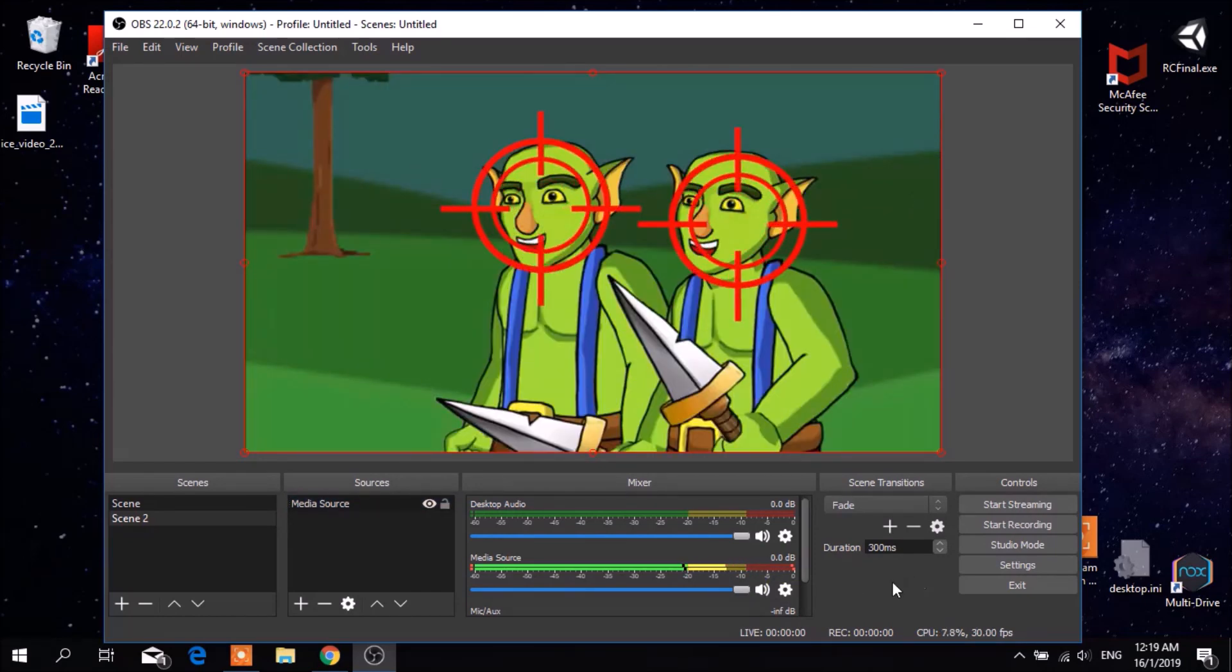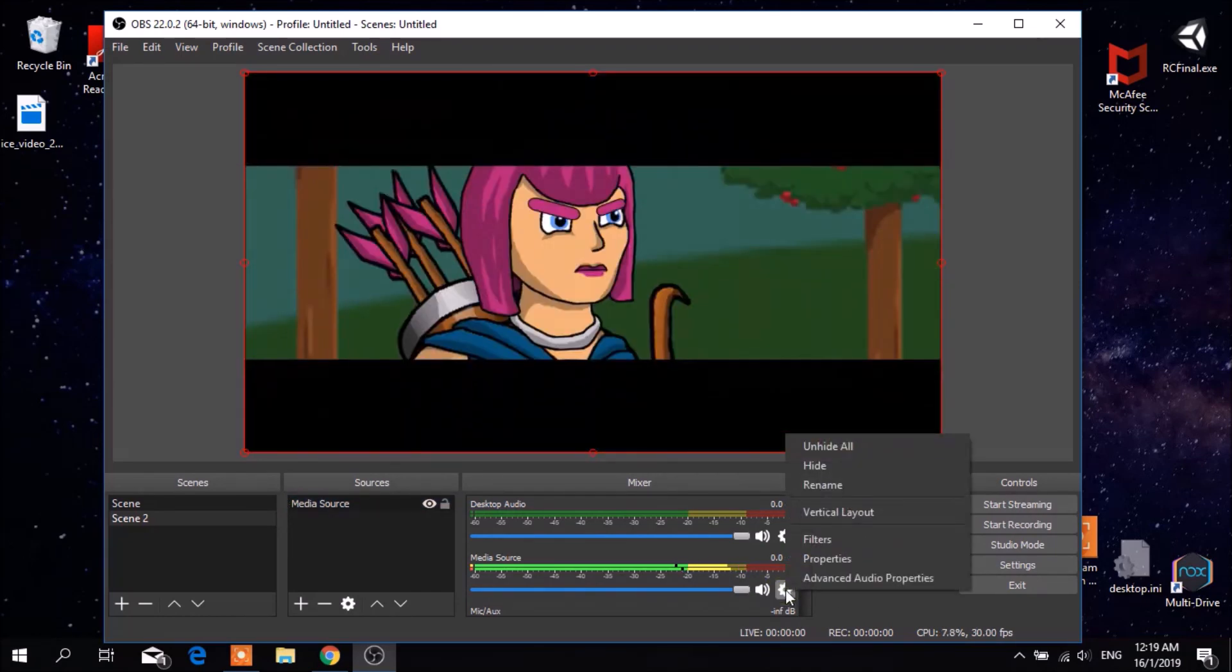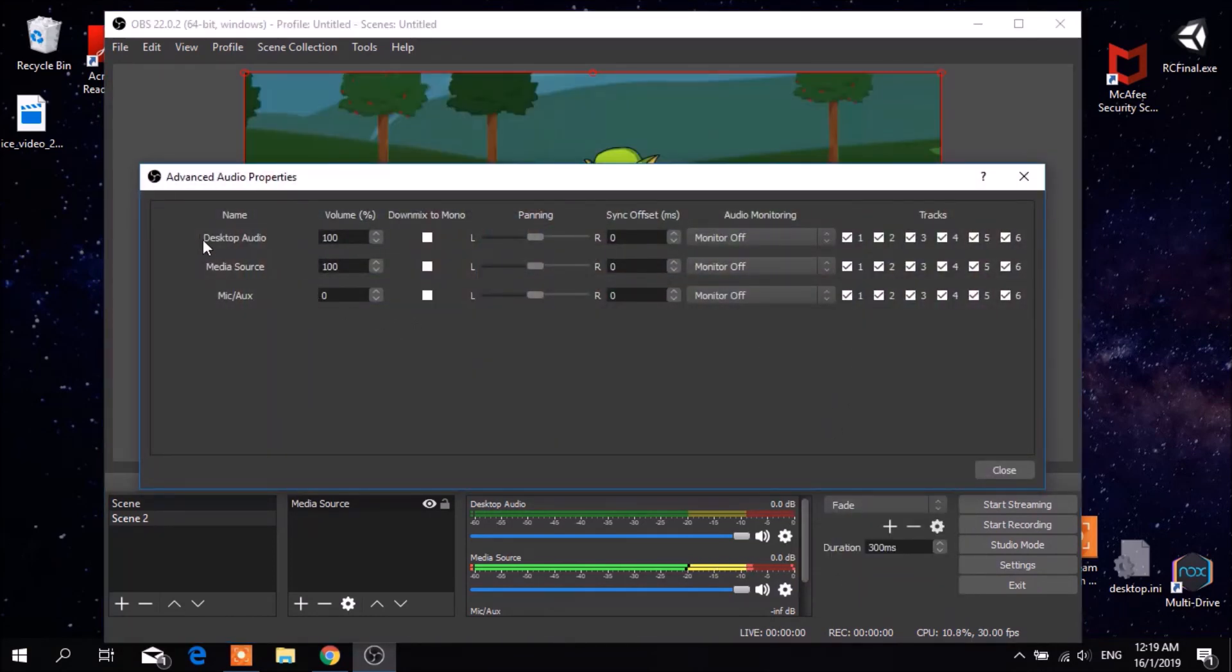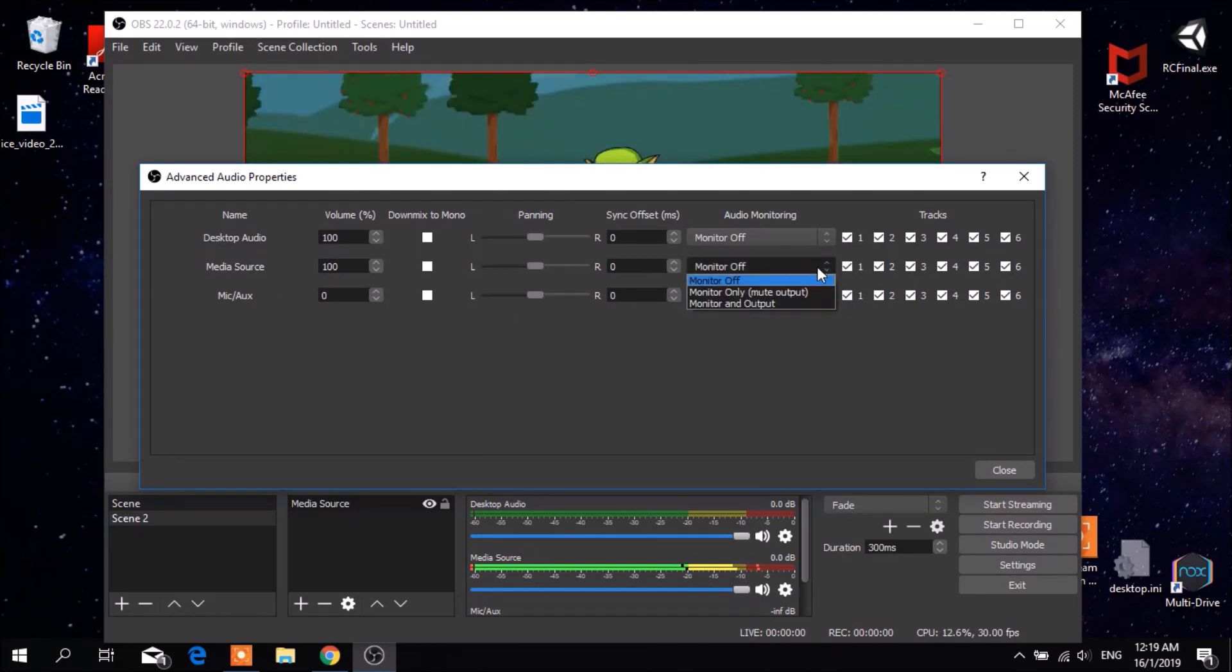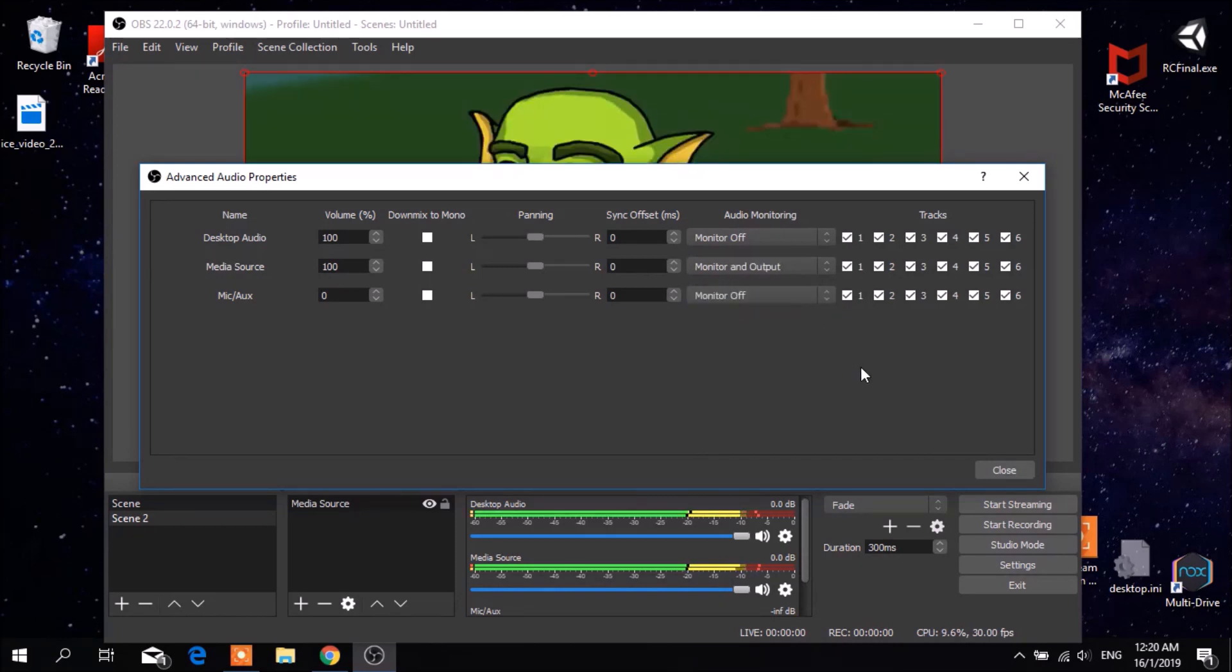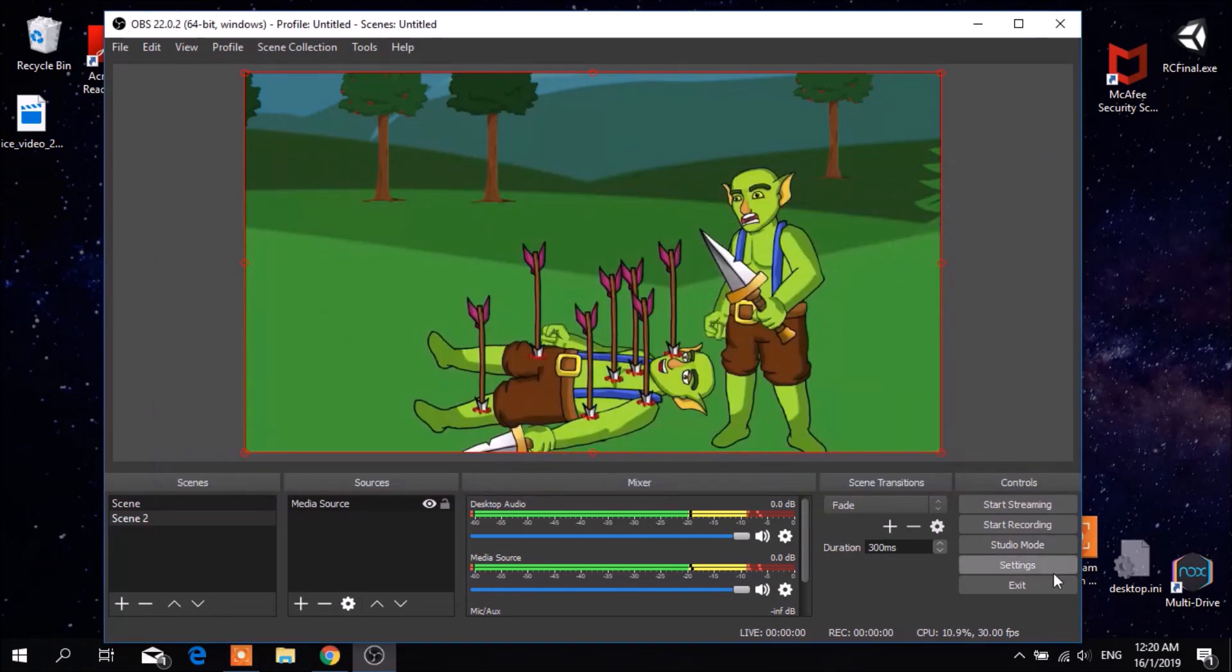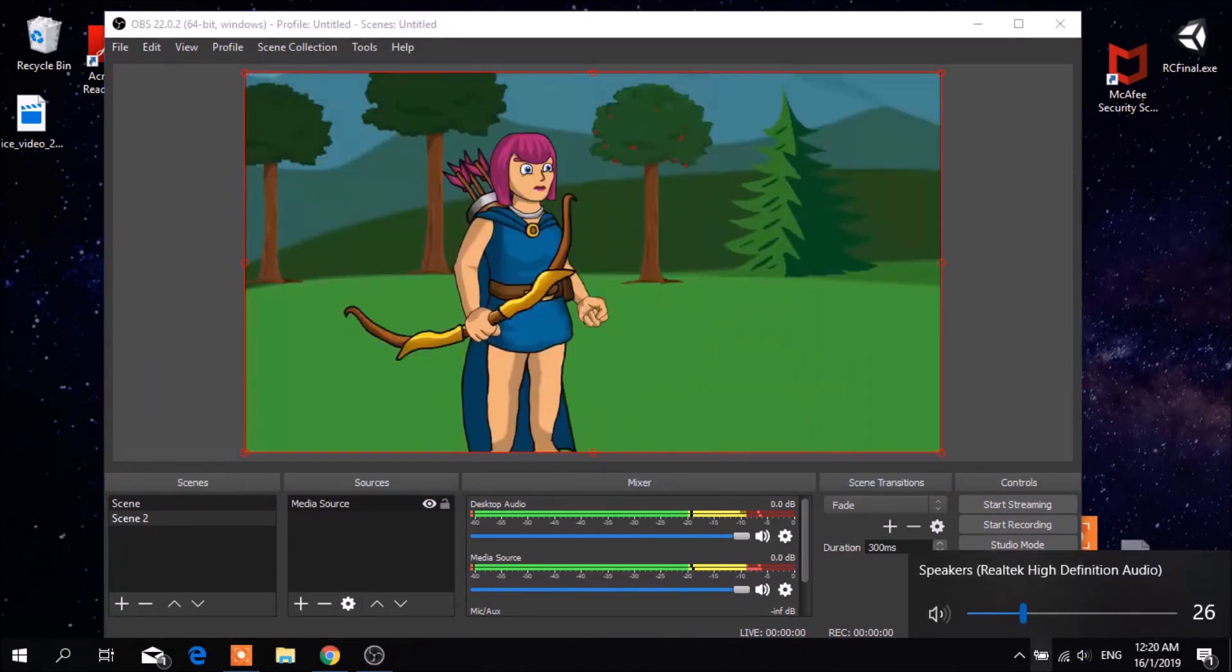There is a gear which you have to click and then select advanced audio properties. Once you have selected it, you will see three columns. What you need to do is select settings under media source. With your monitor off, you have to switch it to monitor and output. Once you have switched it and selected, now you are able to hear the audio playing from your OBS.